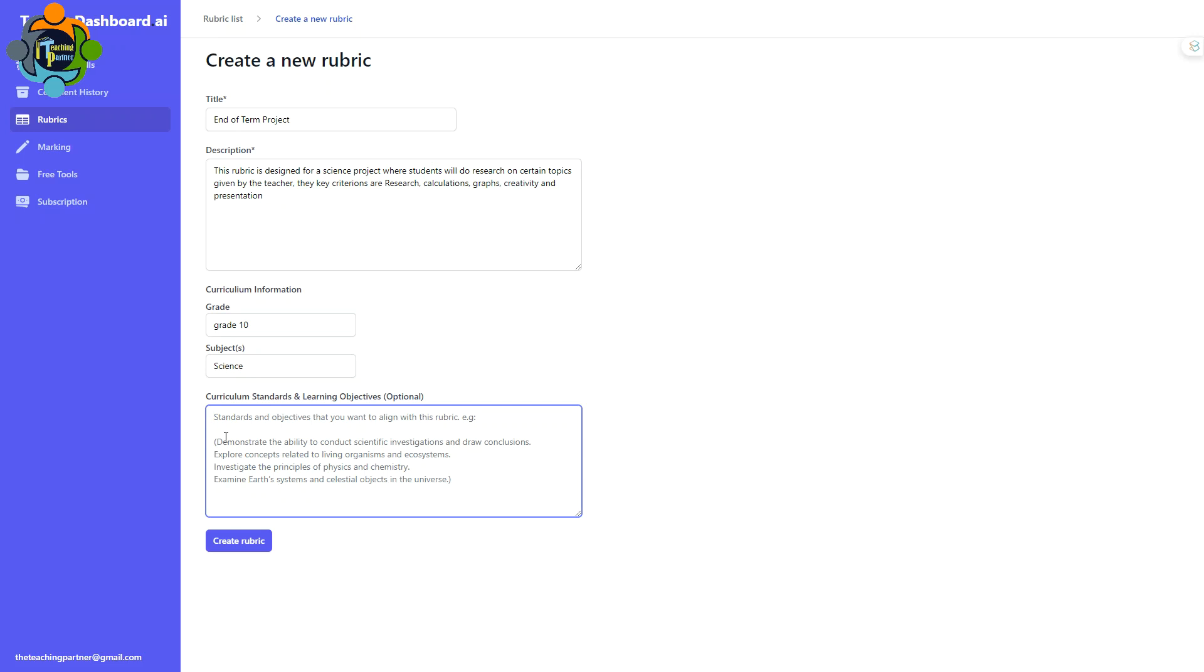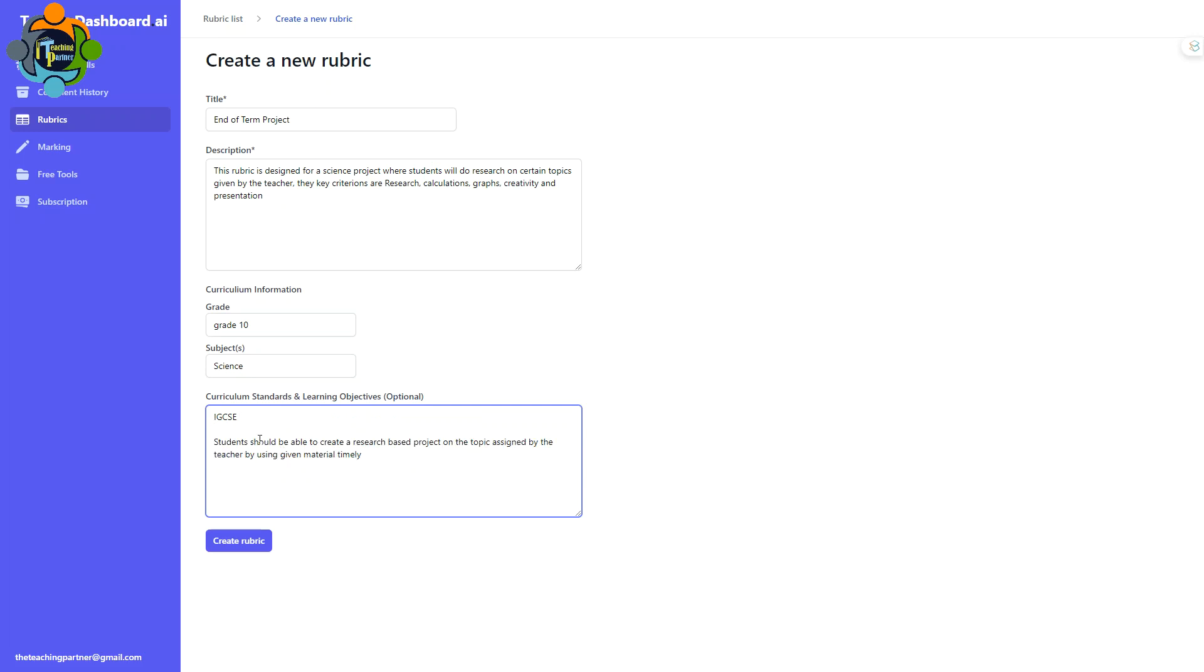Here you need to write down the curriculum standard and learning objective. I'm writing here IGCSE and I'm writing the learning objective also. My learning objective: student should be able to create a research-based project on the topic assigned by the teacher by using given material timely. I used the ABCD model to write this objective. Just click on create rubric.